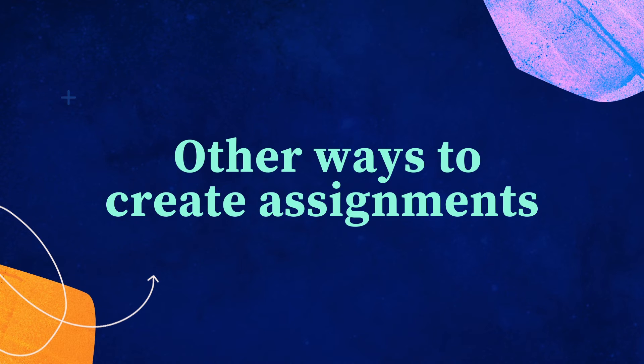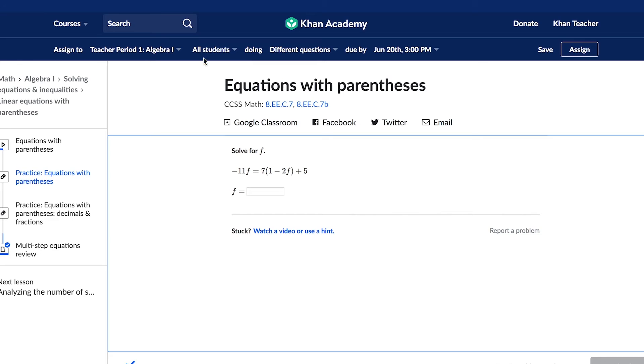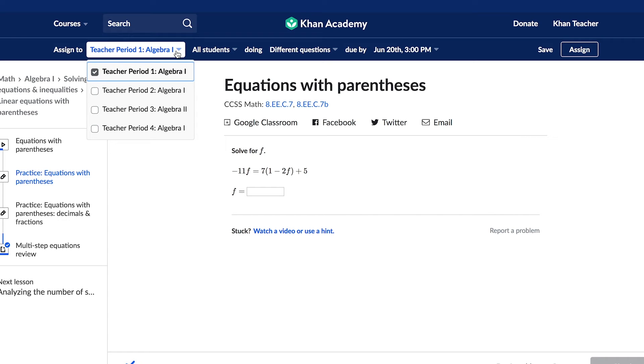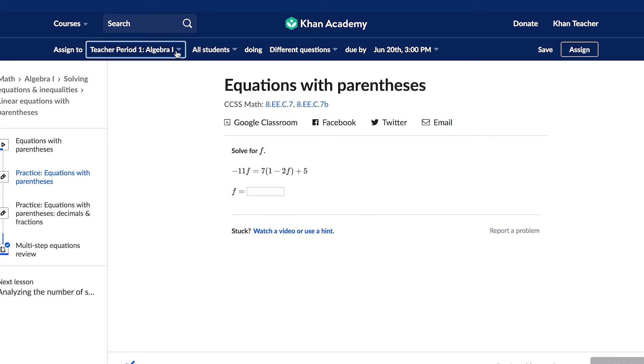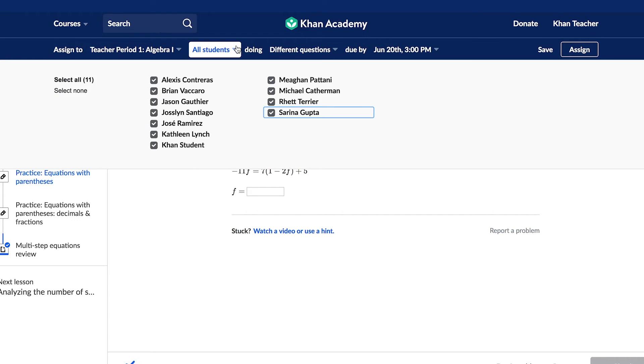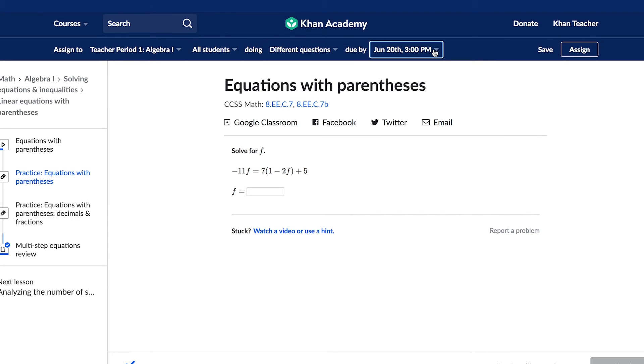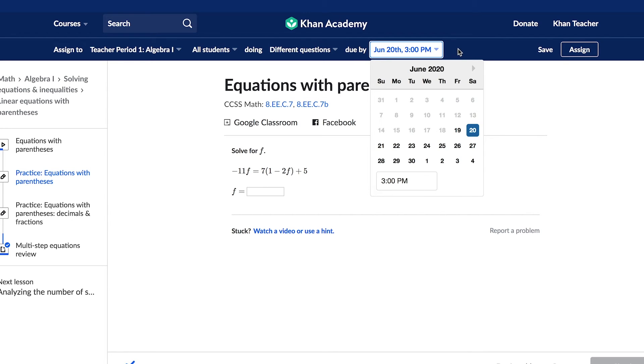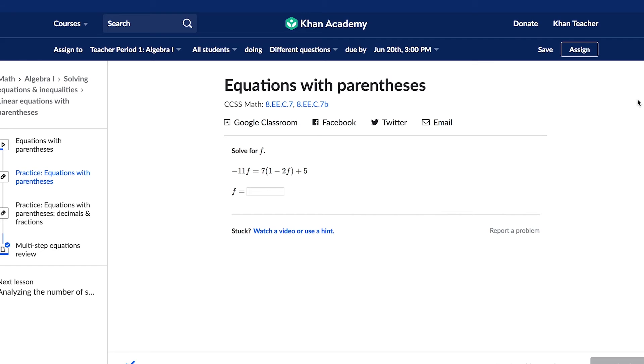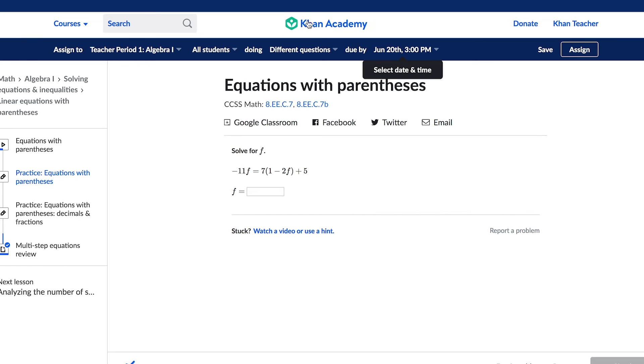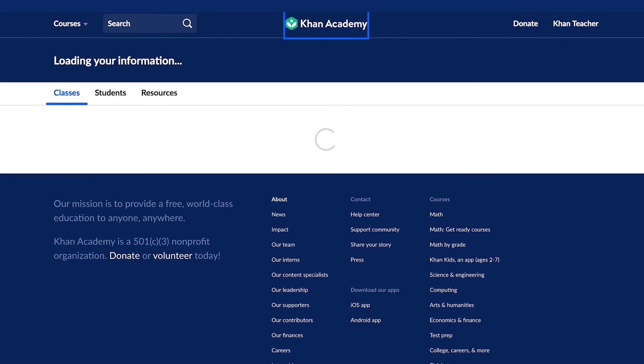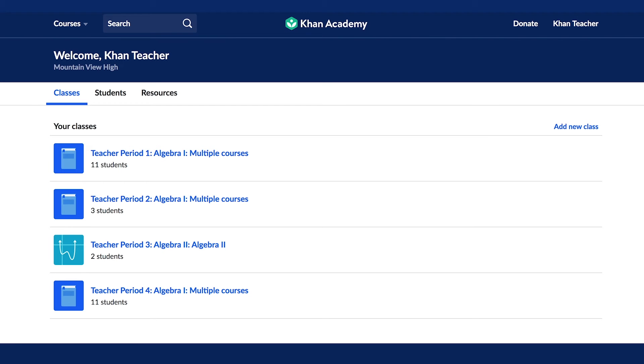Another way to make assignments on Khan Academy is through the toolbar. When you browse any content on Khan Academy from the student perspective, as long as you are logged into your teacher account, the toolbar will appear at the top of the page. You can use the toolbar to make assignments using the same information you would from the Assignments tab or Skills Report.